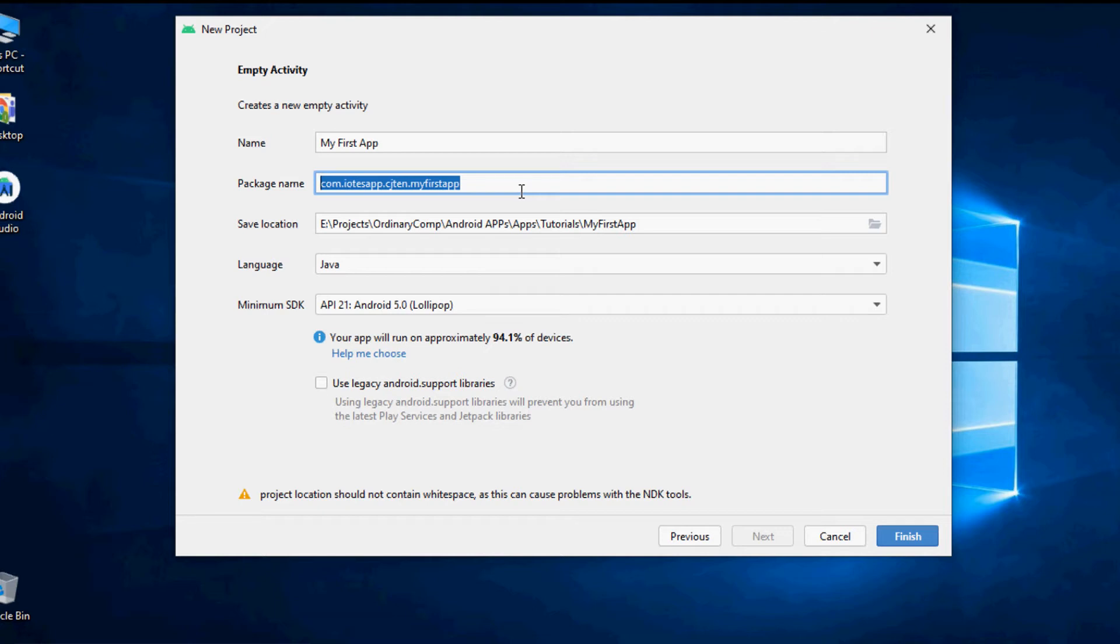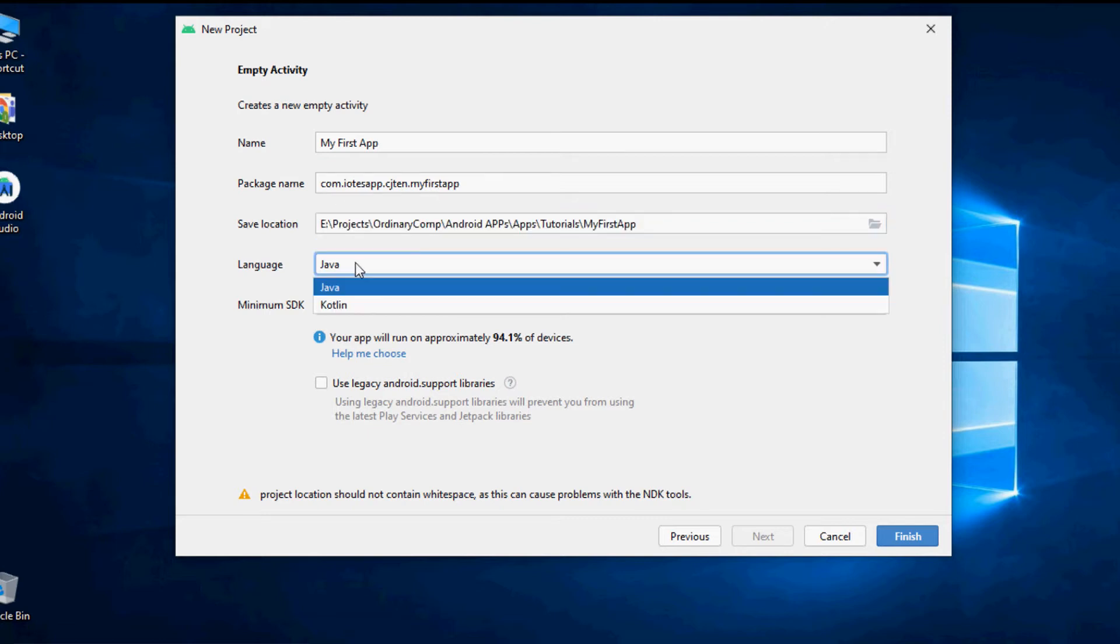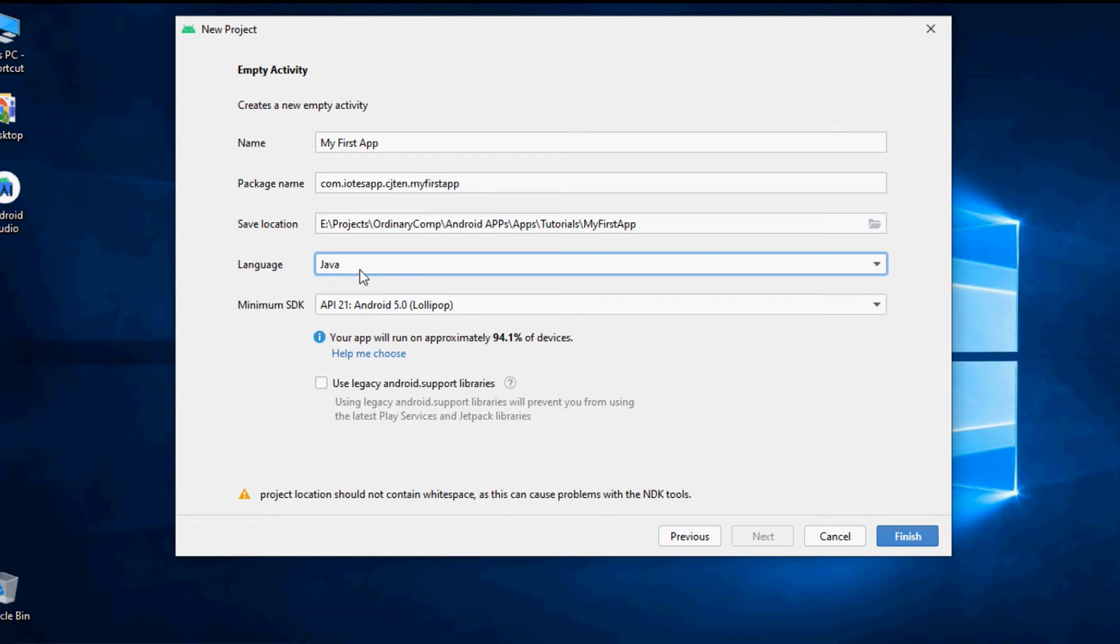Now you can select the project save location and the language that you are writing the code using the Android Studio. In our tutorial lesson series we'll be using Java language to create Android apps.